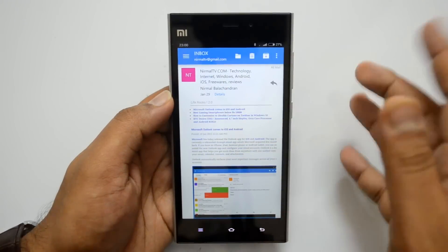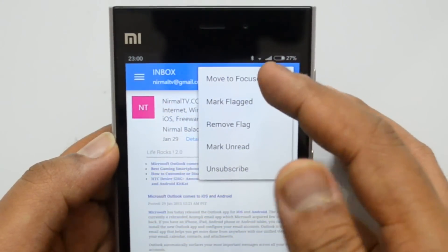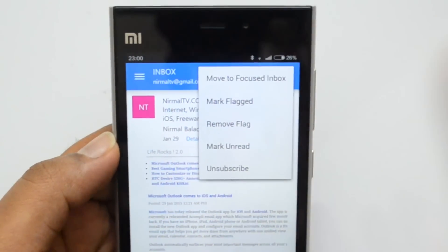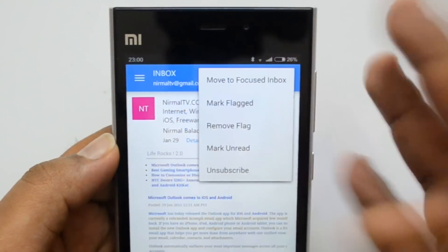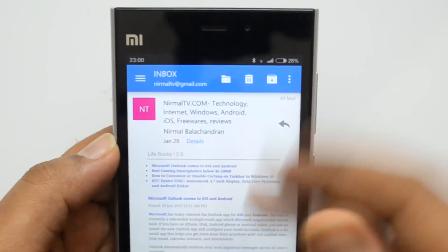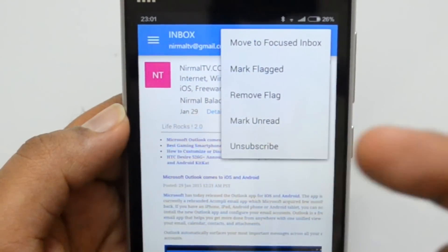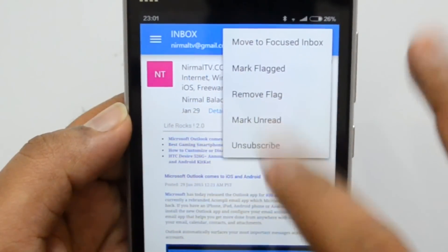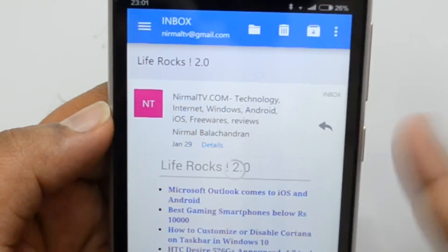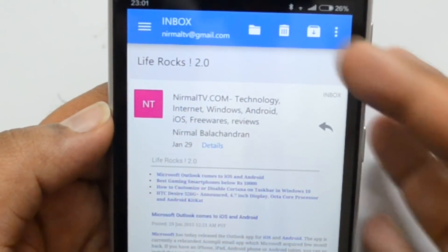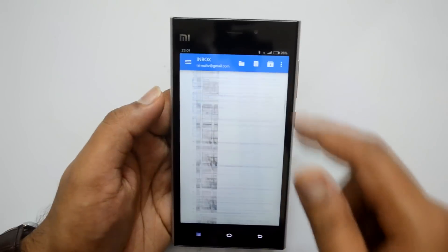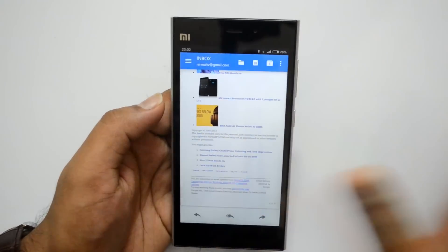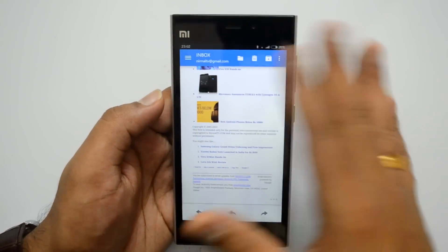Let's open a mail and see how it looks. You can see the options here — you can reply from here, or you can move an email to the Focused Inbox in case you feel it has gone into the Other folder. You can mark it as flagged, mark as unread, and there is also an Unsubscribe option, which is very important and useful for newsletters. Using the icon you can move the email to trash, and you can archive the email using this button. At the bottom you have reply, forward, and reply-all options.